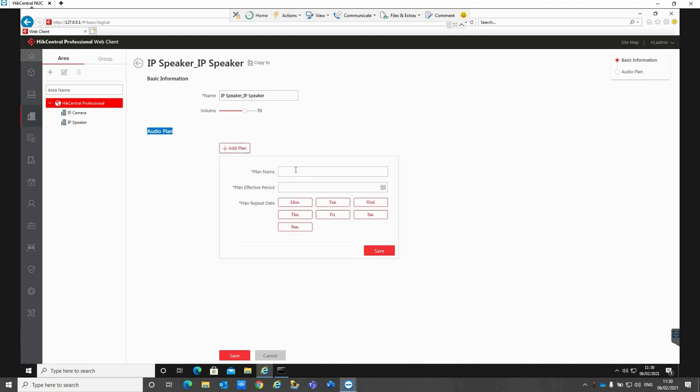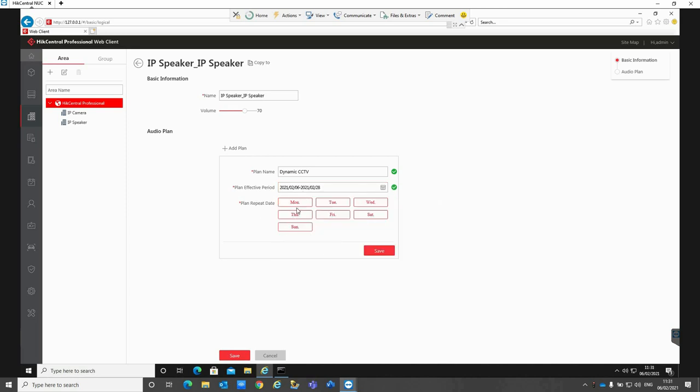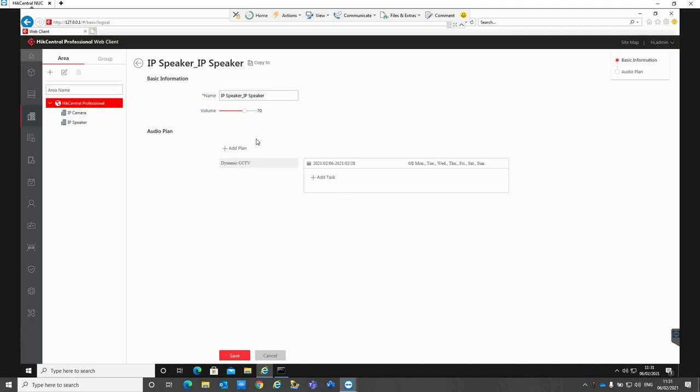If we click on add plan and then if we just call it Dynamic CCTV, and the effective period is from when you want the actual message to be placed or the dates, so I'm just going to put in the start date and then the end date of the 28th of this month. Click on OK and the days highlighted are the dates in which we want to repeat that message to be played. If it's only during weekdays you can deselect Saturday and Sunday. If we click on save, you can then see it's created the plan called Dynamic CCTV.